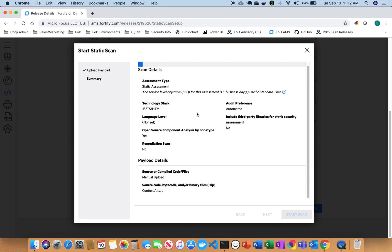So as this completes, right now it's just uploading the payload into the Fortify On Demand system.